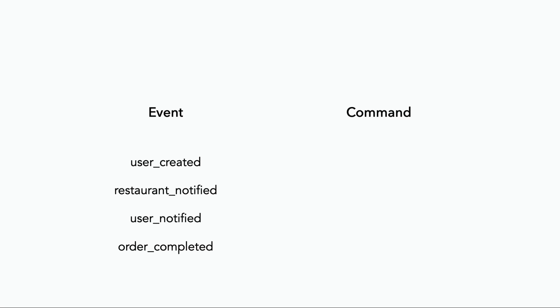Other example events might be user created, restaurant notified, user notified, and order completed. And the corresponding commands might be create user, notify restaurant, notify user.